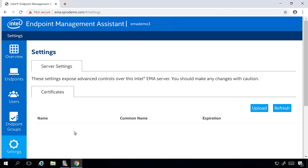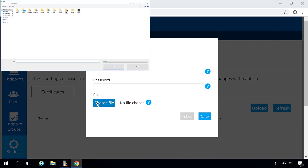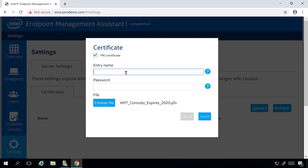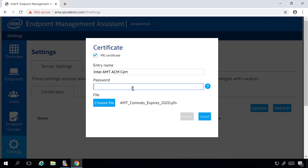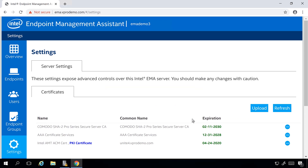First, I want to be able to do admin control mode provisioning, or certificate-based provisioning of Intel AMT, so I'm going to upload a provisioning certificate. I'll choose the file, give it a friendly name, and enter the password needed to decrypt the file to upload it. I also want to make sure I leave the PKI certificate box checked at the top of the screen. Now I can hit Upload, and we'll see that my new PKI provisioning certificate has been added into the system.